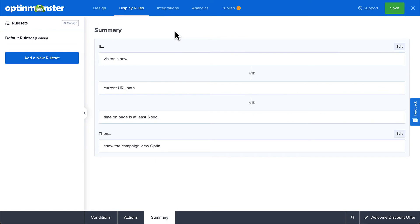Since the goal of this campaign is to welcome new visitors and encourage a purchase with our discount offer, I'll stick with the New Visitor rule and target visitors who navigate to my store page and have been on the page for at least 5 seconds.